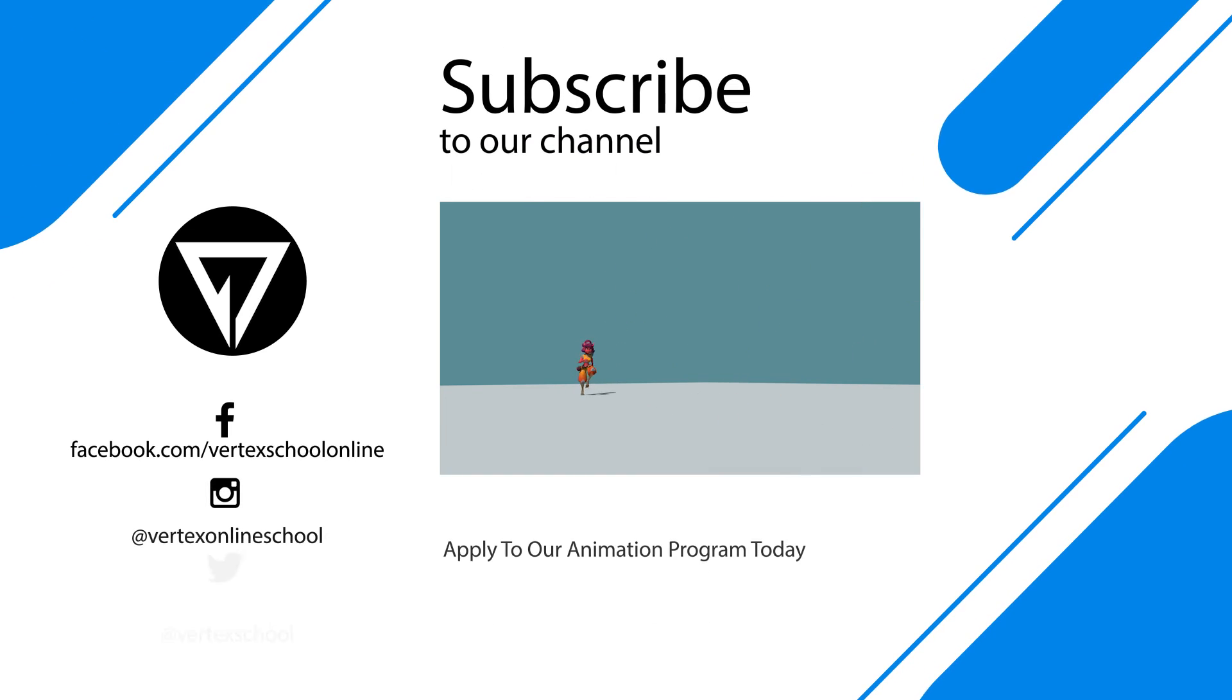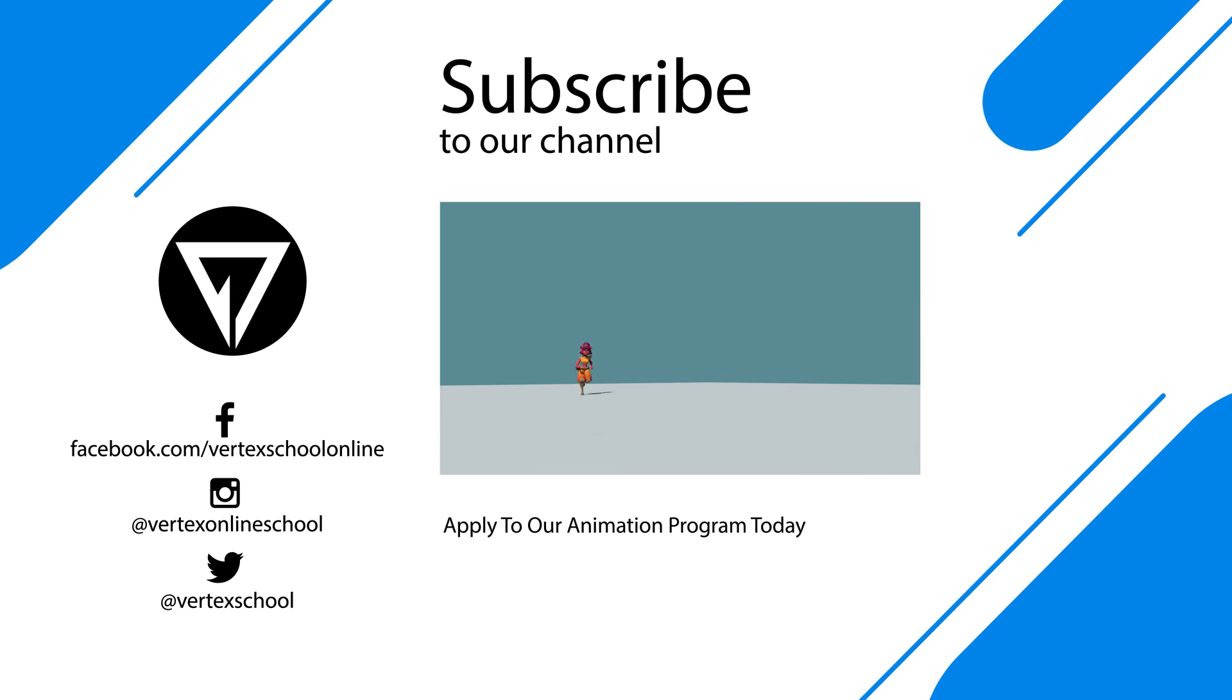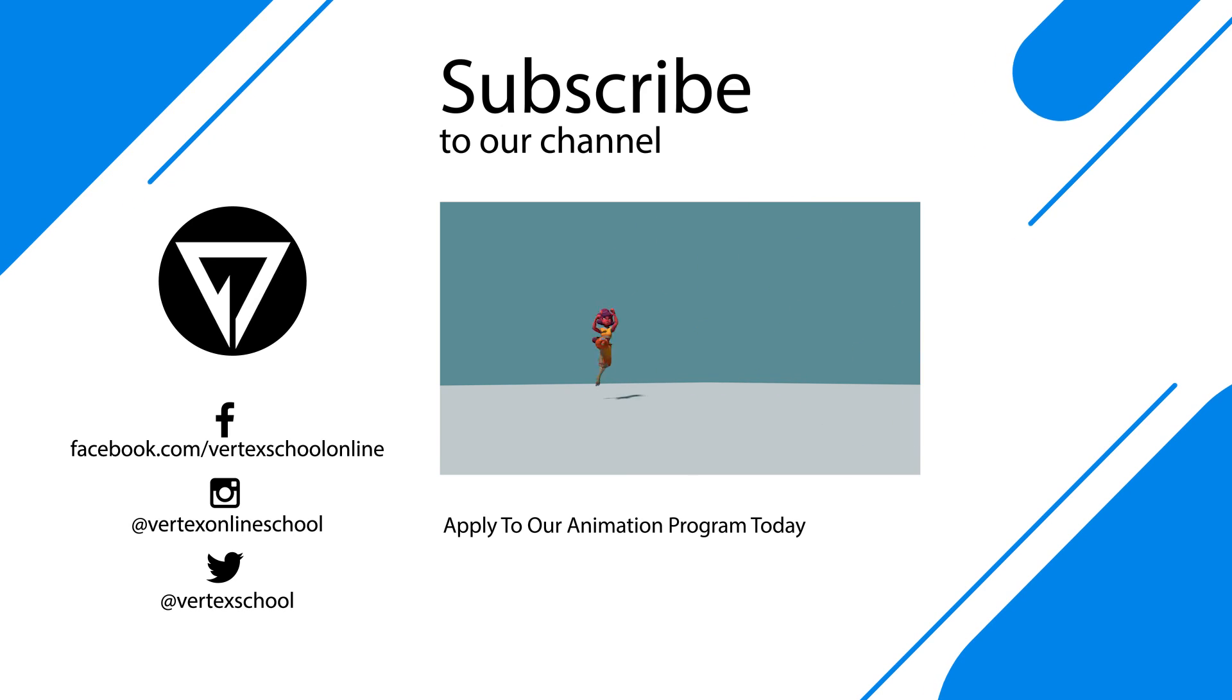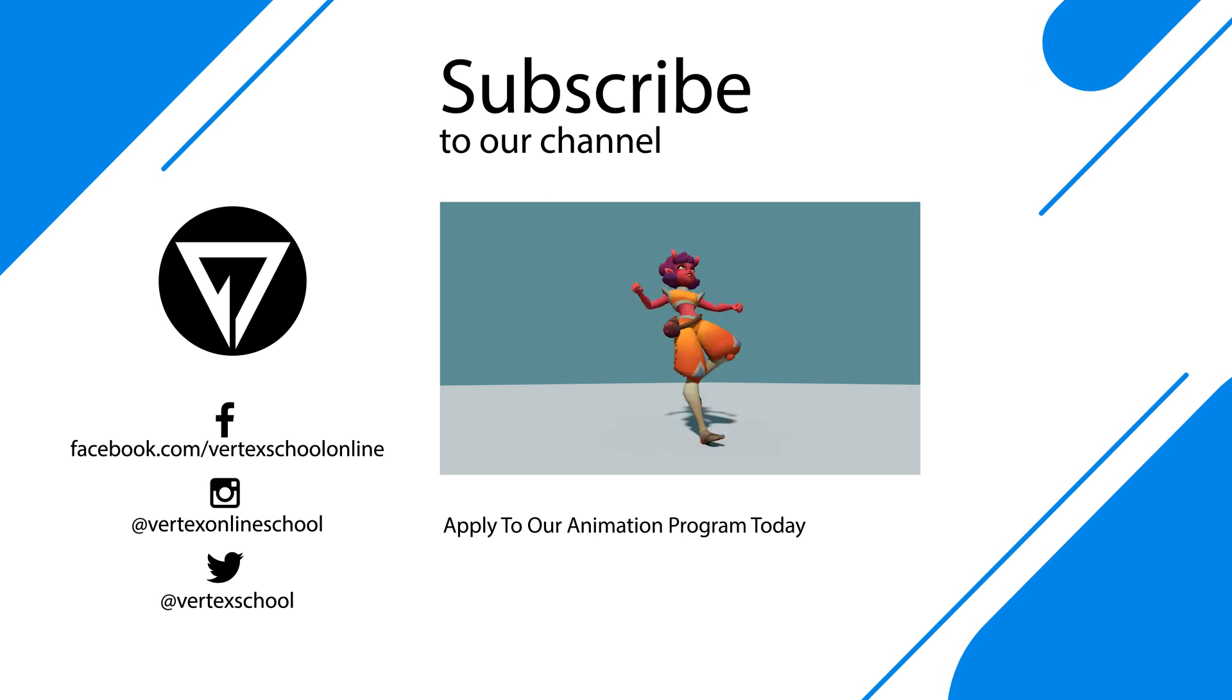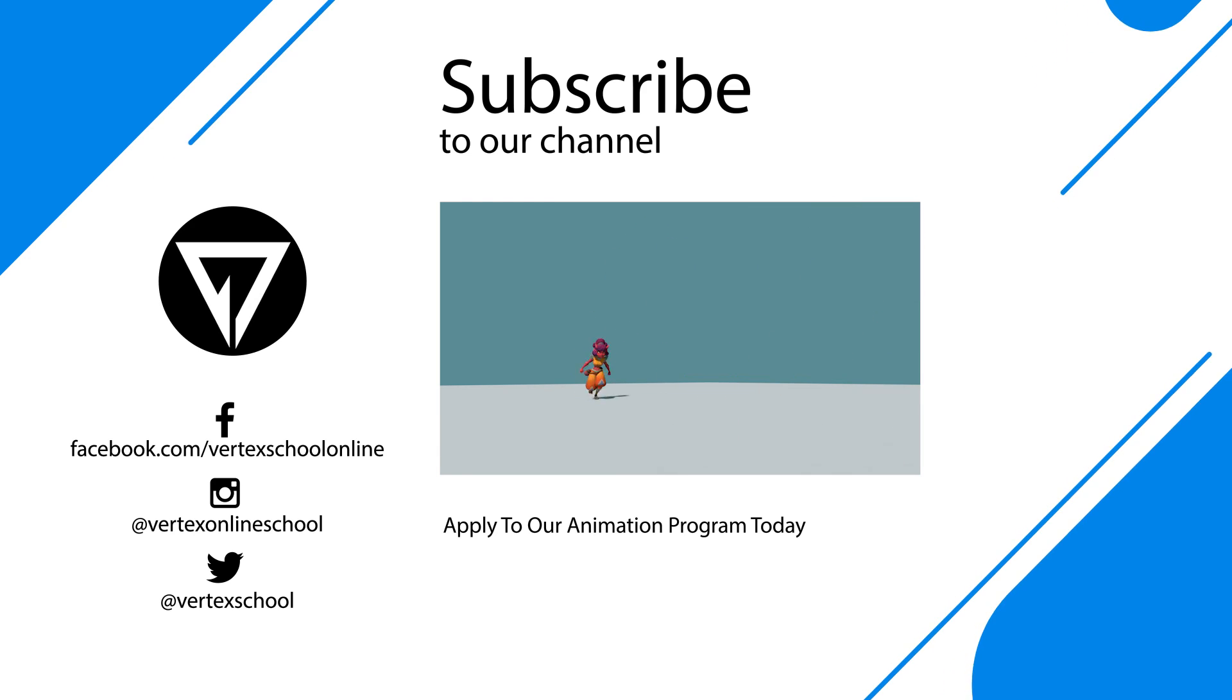I hope you enjoyed that and make sure that you press the subscribe button down below this video to stay up to date and get more of these tutorials as we release them.